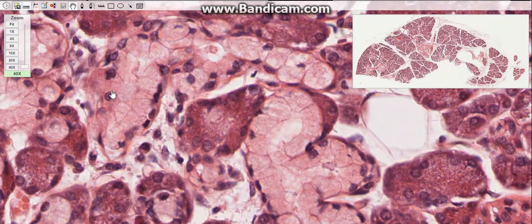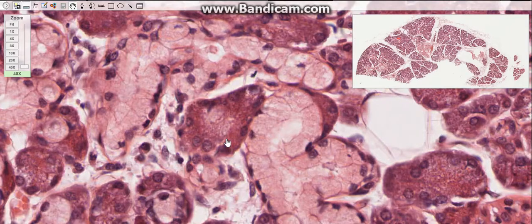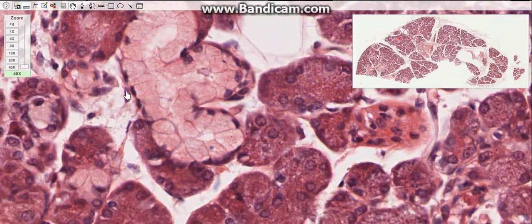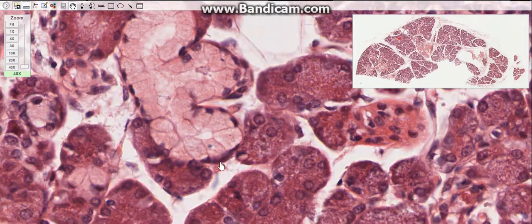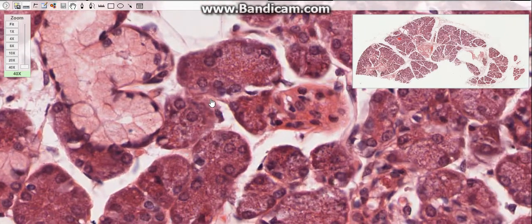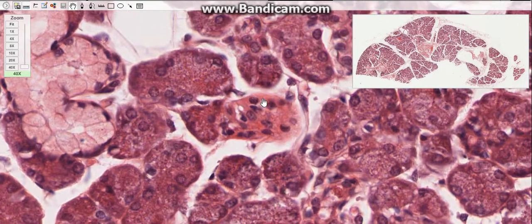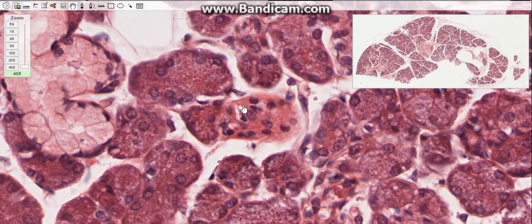The second type of secretory cell is the mucus cell, which is large and pale with oval nuclei in the basal parts. The cytoplasm contains large mucosagen granules. The second type of cells are the myoepithelial cells, also called basket cells. They have many long cytoplasmic processes and surround serous acini, mucous tubules, and intercalated ducts. These cells are of epithelial origin but contain myofibrils in their cytoplasm and help in the expulsion of secretion.